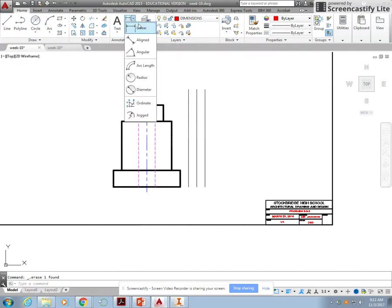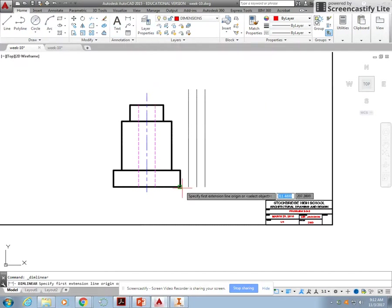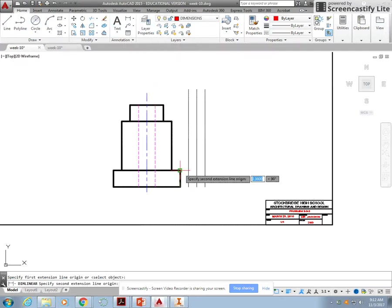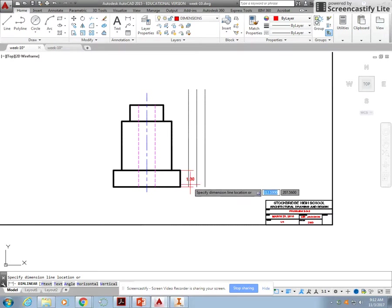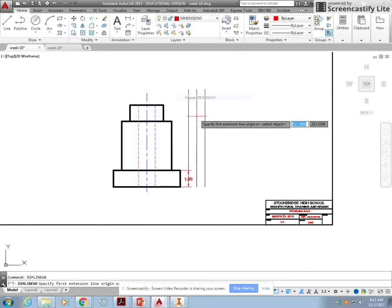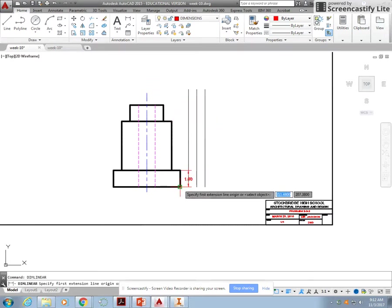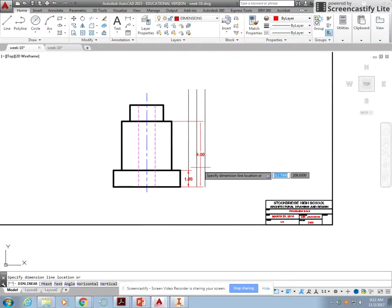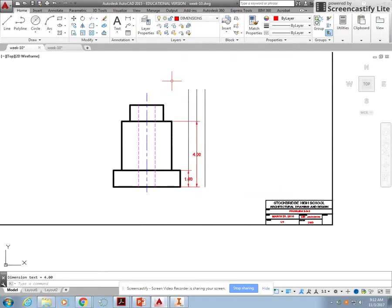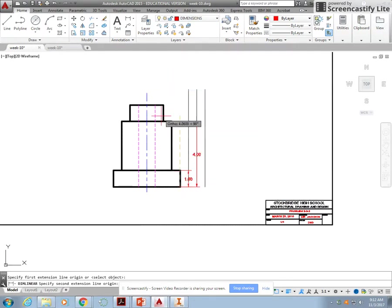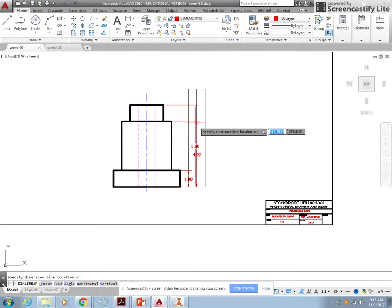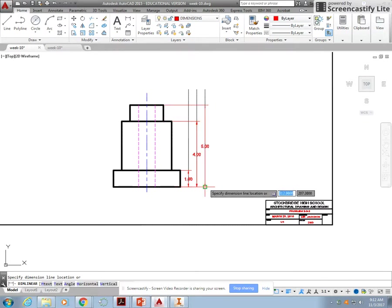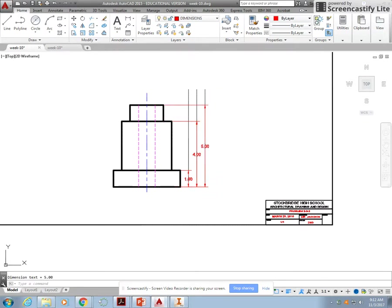All right, so we're going to do linear. We'll come out there. Since we're doing baseline, that gives us all of our dimensions that we need.